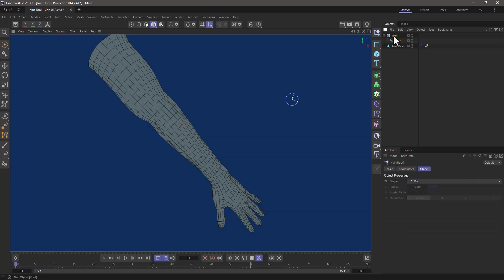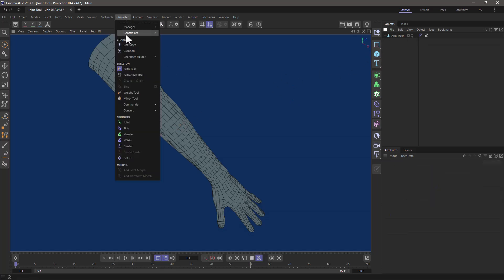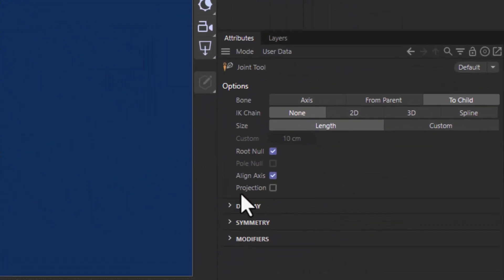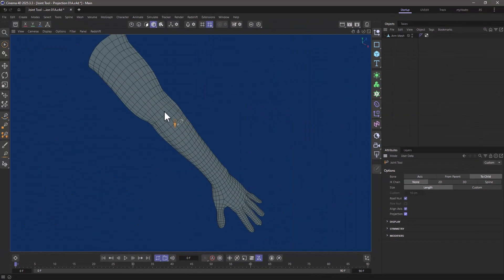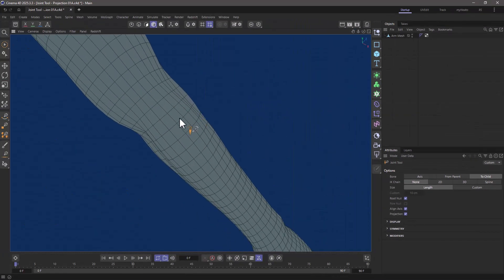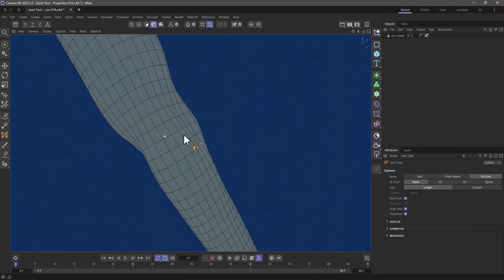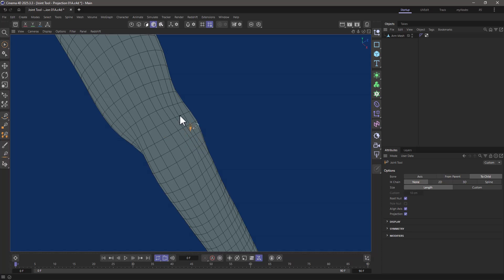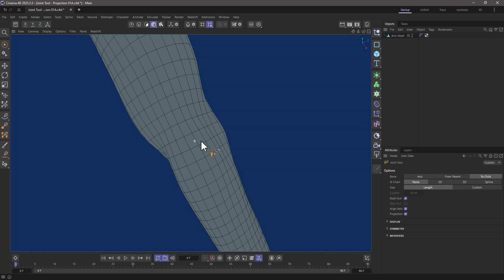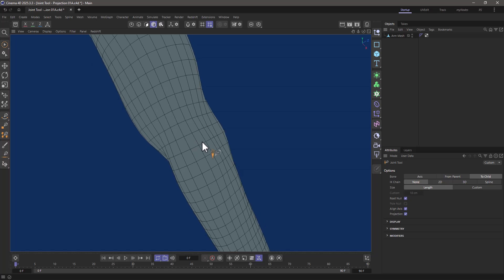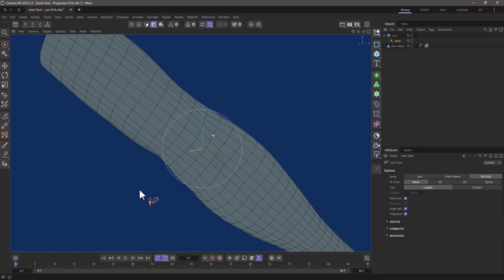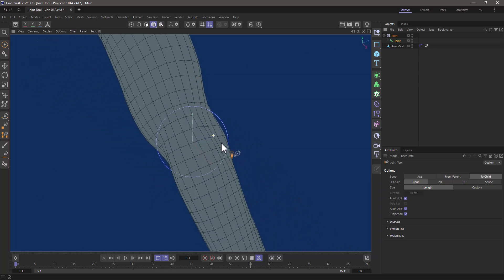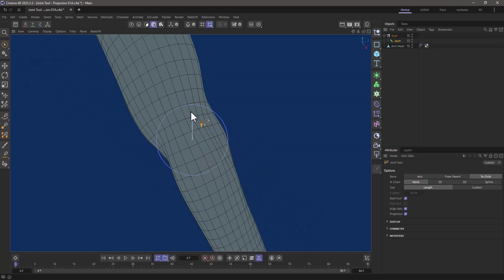Well, I'm going to go and delete this, go back and select the joint tool, and I'm going to make sure that I have the projection setting enabled. Now I'm going to go to a view where I can see the volume of my object correctly from the point of view I'm sitting right now. And if I press Control and click here, what you will see is that the joint is going to be generated within the volume of the object, always based on my view angle.